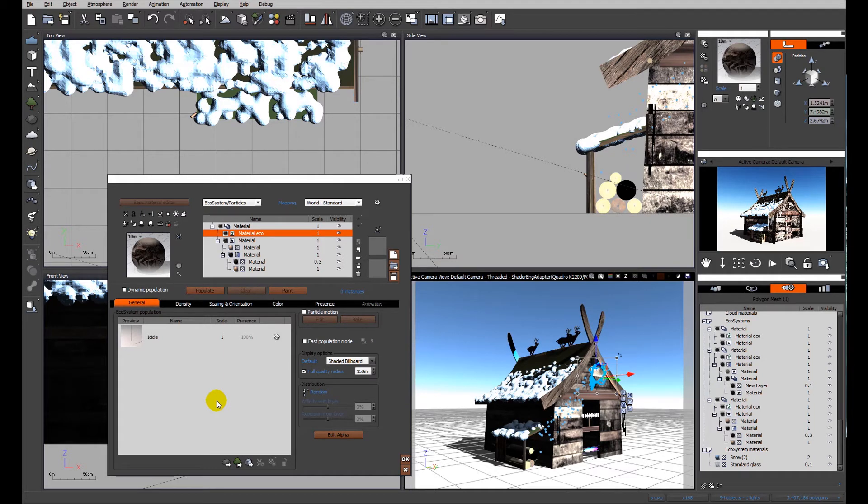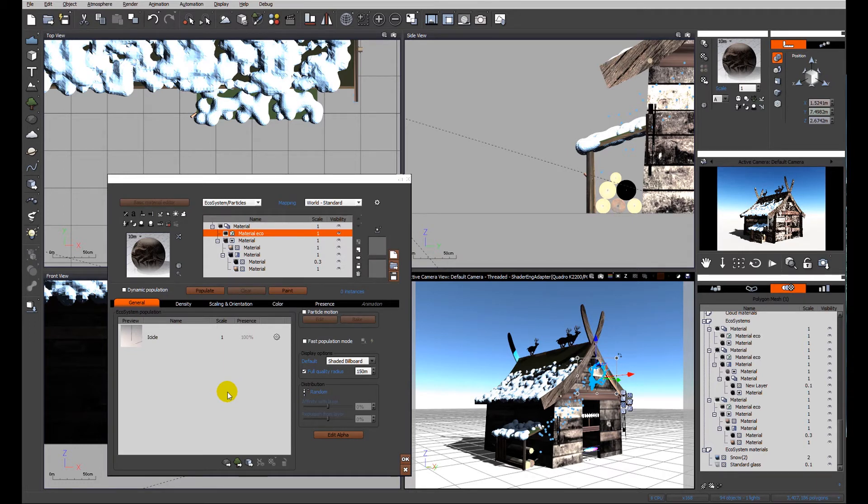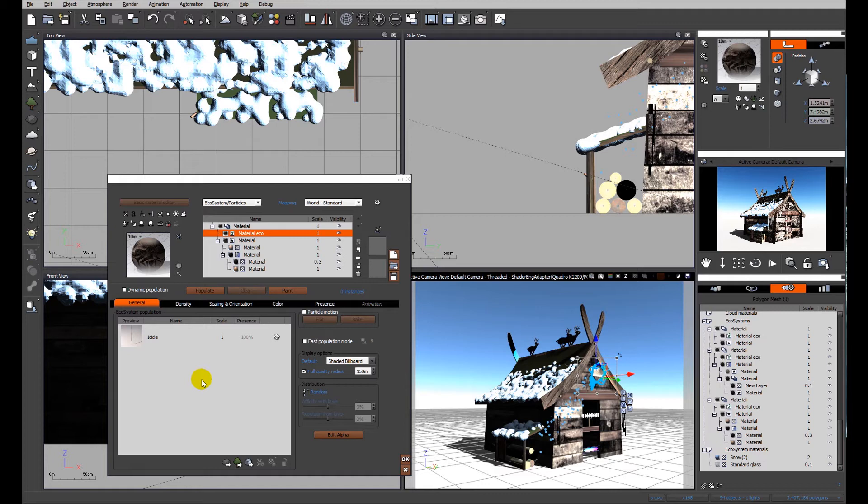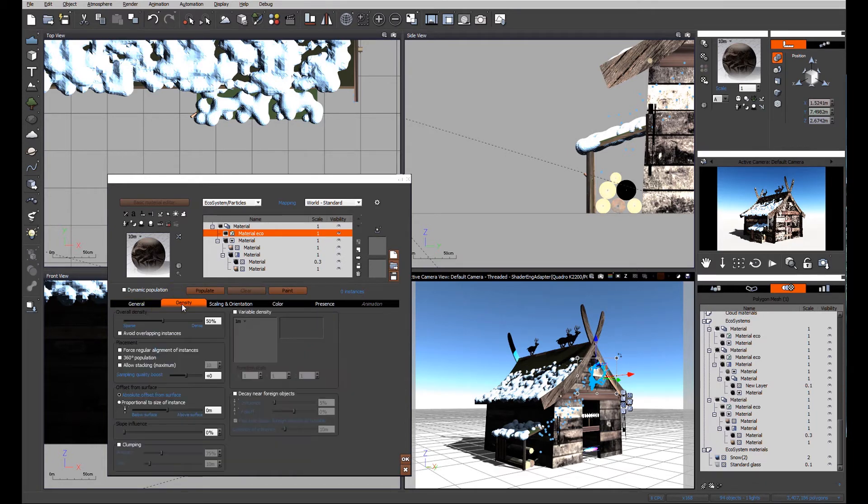Because we have edited the material in the icicle ecosystem before adding this object, that material carries through onto the next ecosystem. If you want different materials for different parts of the building, you would need to save out several different icicle versions, but I'm just happy for the material to carry through.